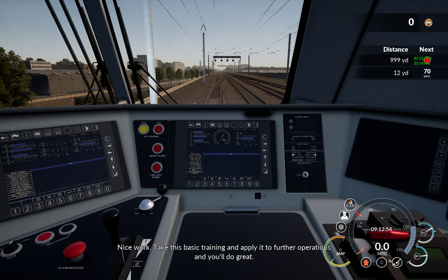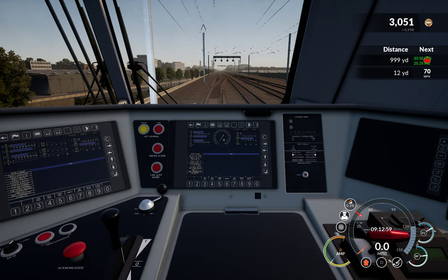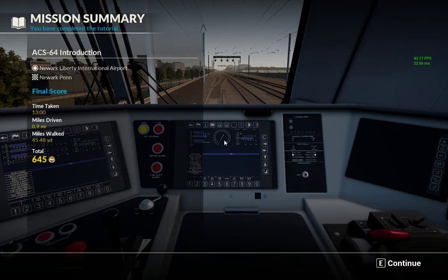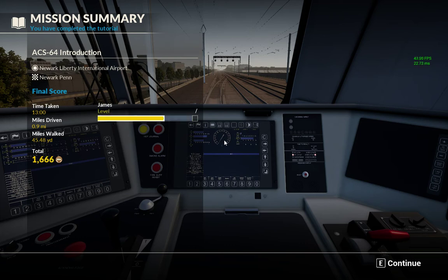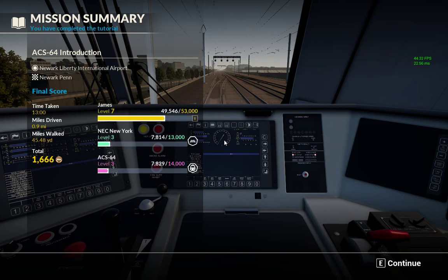That was a quick first look at the NEC New York download content for Train Simulator World. Thank you for watching.